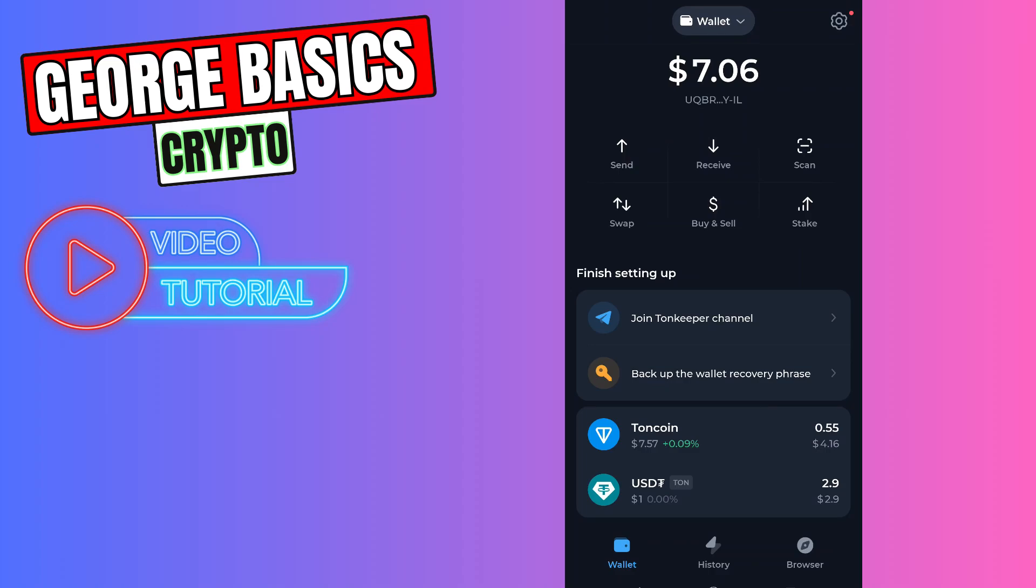Hello guys, this is George and welcome back to George Basics Crypto. In this video tutorial I will teach you how to send ToneCoin from your ToneKeeper to Binance.